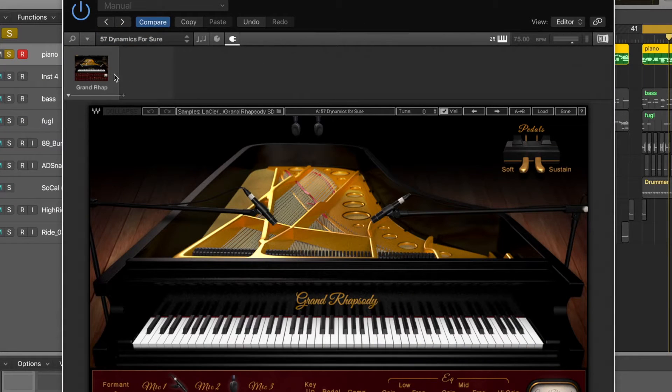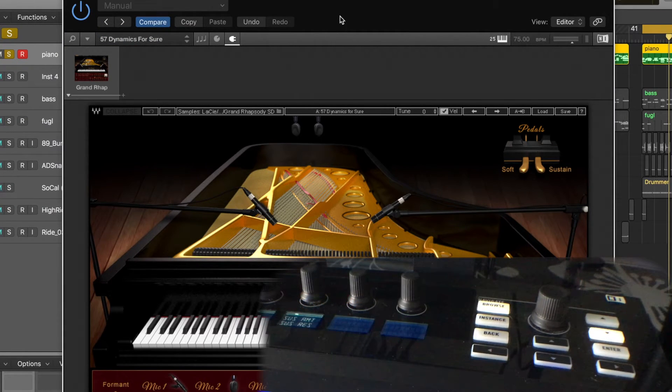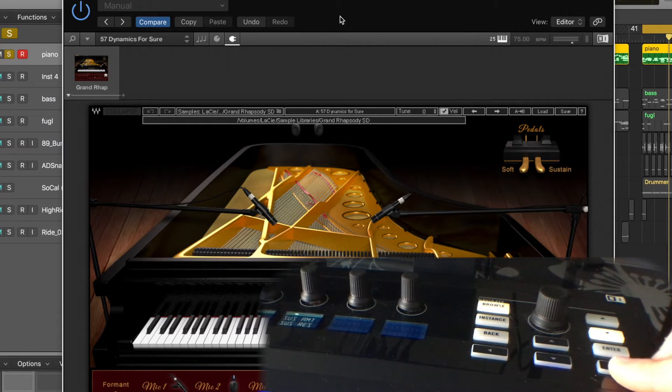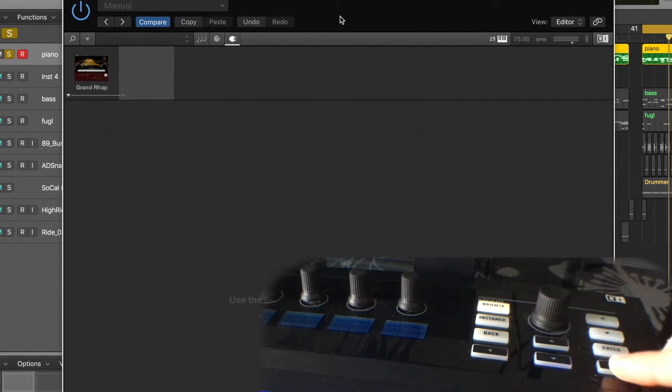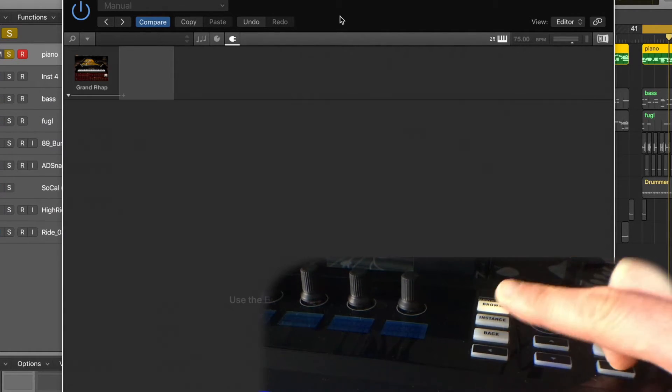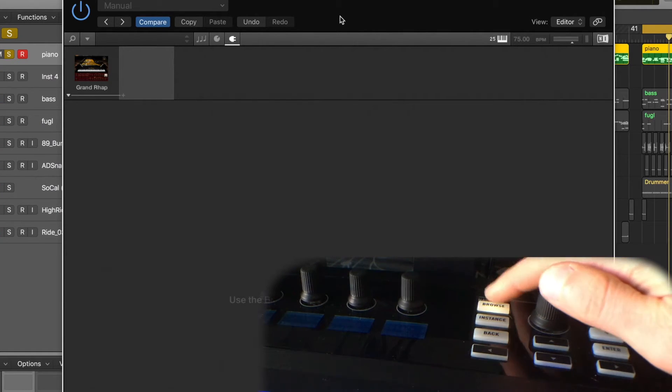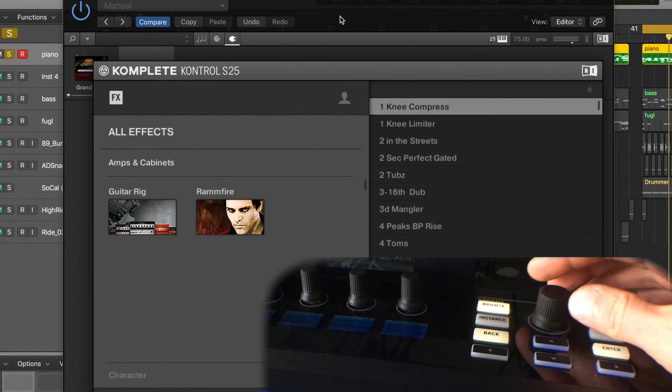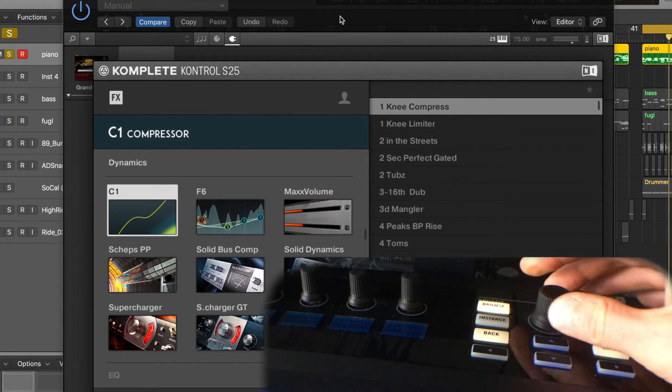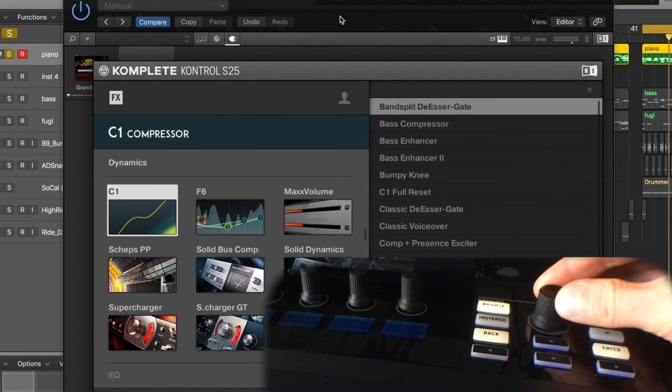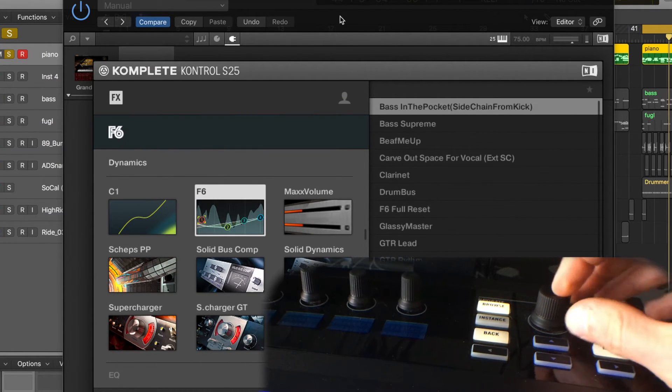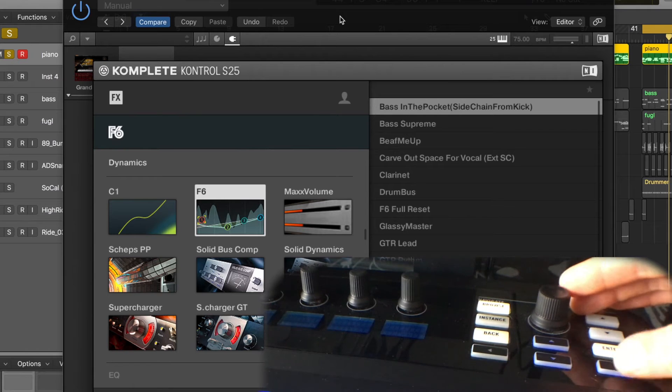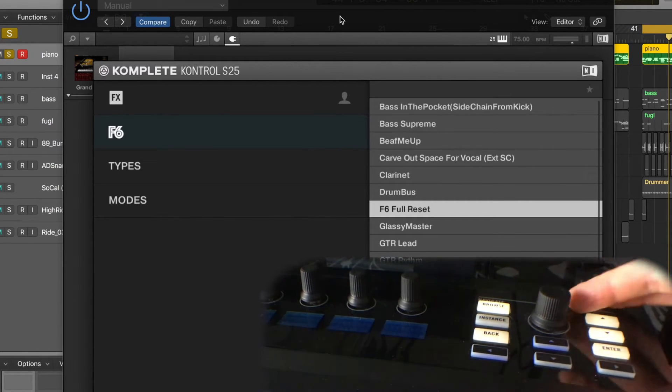And we then get this across the top. Now what we can then do is use the Complete Control. If we just tap to the side, we'll see it moves into a new type of window. Now when we hit browse, it understands we're looking for effects and it will let us browse those effects.